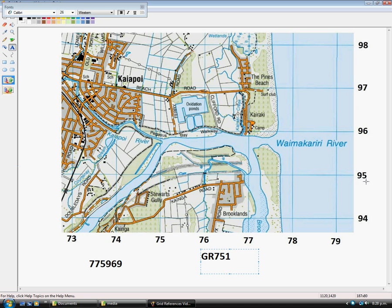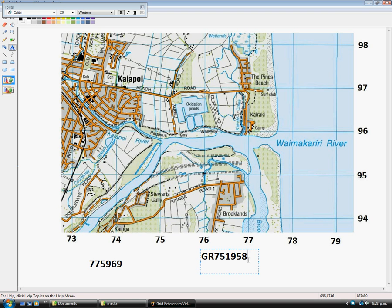And our Northing would be about 95, I reckon 8, because I would say that's about 8 tenths the way up. So 751958. So I hope this helps you to do some six-figure grid references.